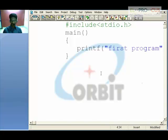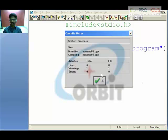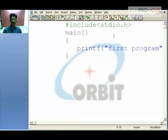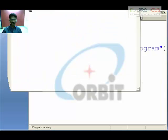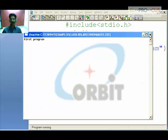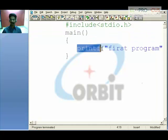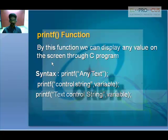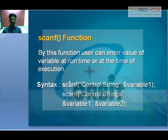To check for errors, use Alt+F9. As you can see, there are no errors in this program. Now press Ctrl+F9 to see the output. 'First program' is displayed as the output — as the printf statement prints text on the screen. Likewise, to print something we use printf; to get something from the keyboard we use scanf.